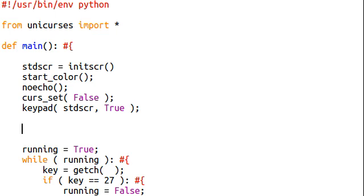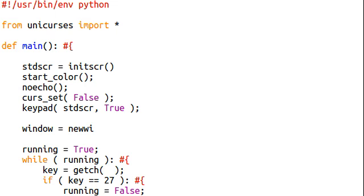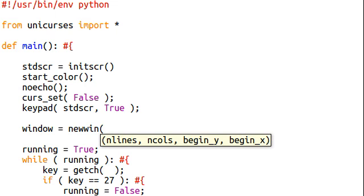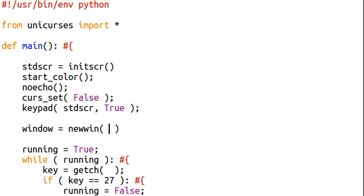Okay, so in the last couple of videos we've been creating windows, and windows are the core of a panel. You need a window to have a panel. A panel is actually just a container for the window. So, let's say window equals new win, let's say three lines, it can hold about 20 characters, and it'll start at position 4 or 4.